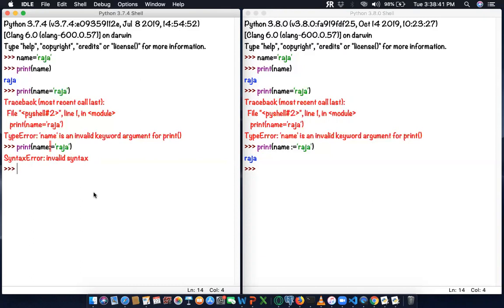This operator is mainly used starting from the 3.8 versions. It's a new operator that will reduce code readability - we can directly assign in the print statement or wherever you use. You can also use this in while loops and for loops.